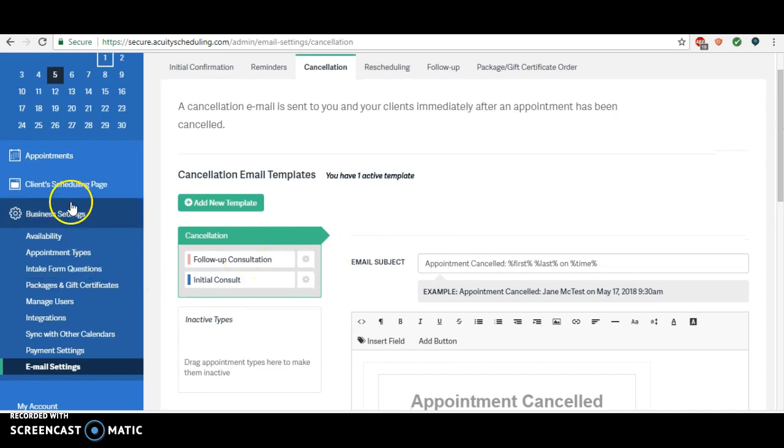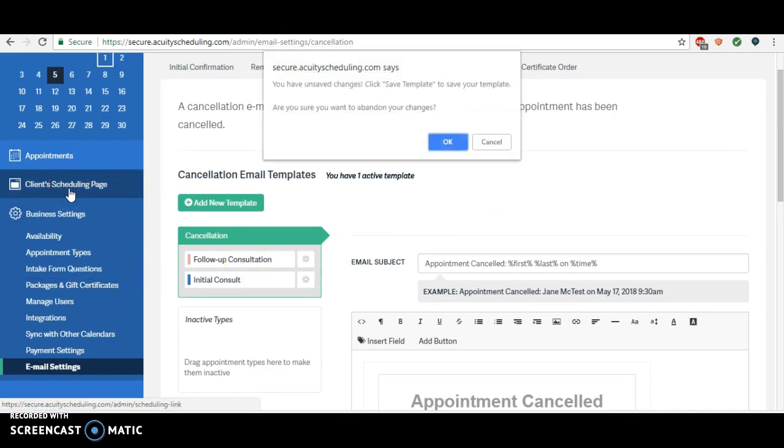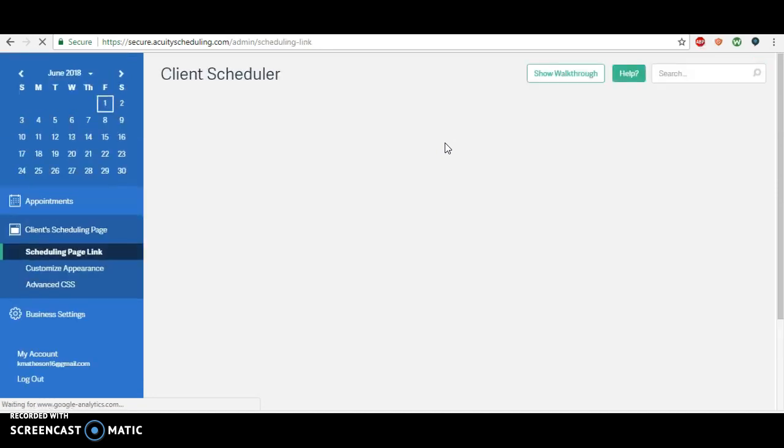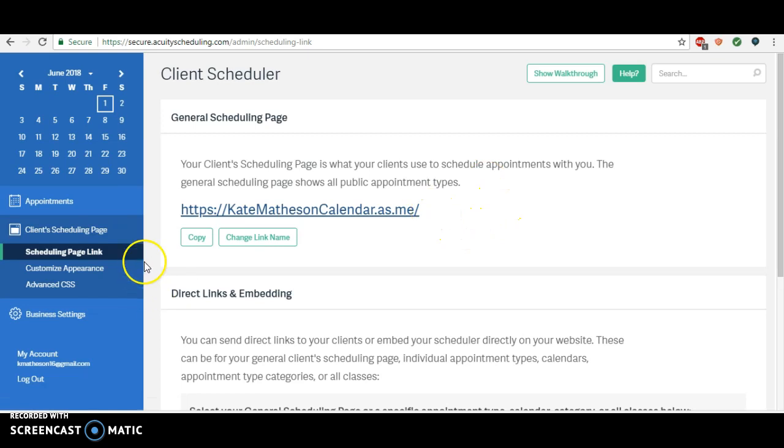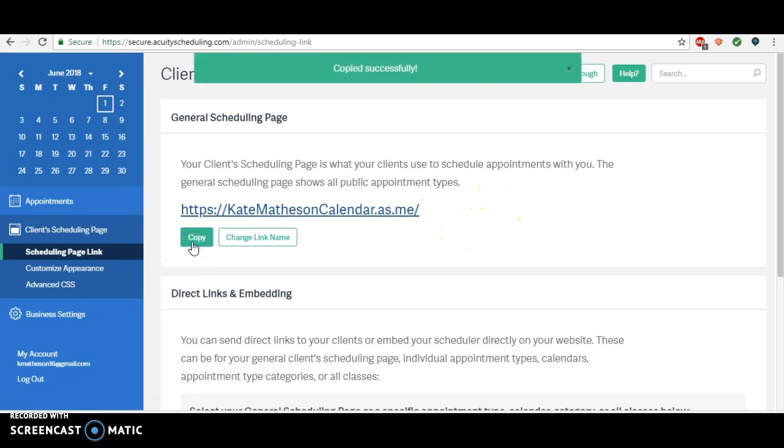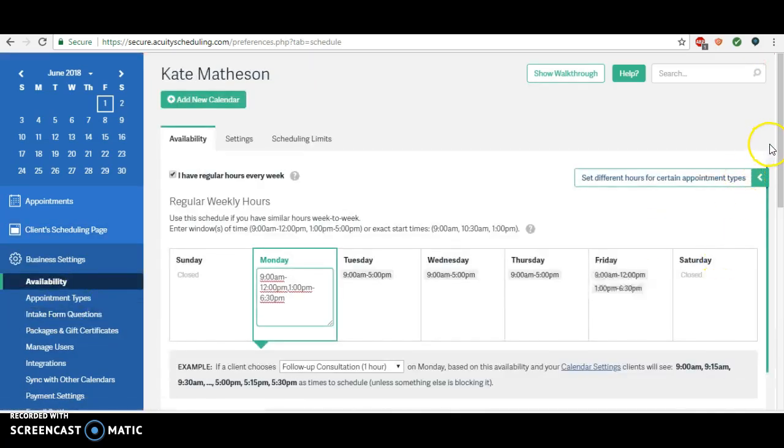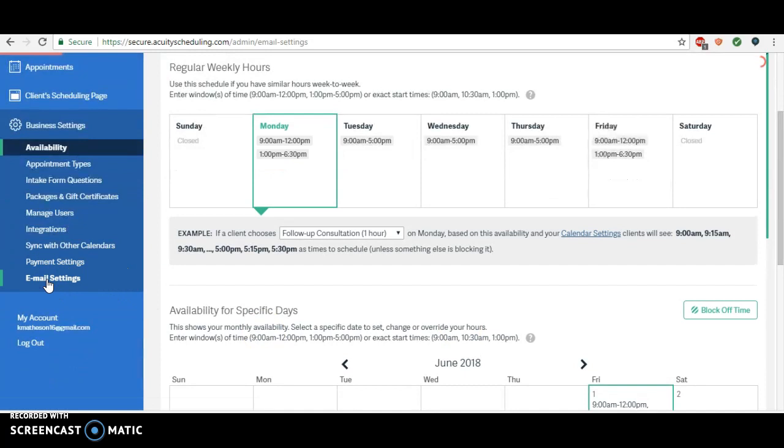The first thing we're going to do is actually just jump over to the client scheduling page when you're in Acuity. My internet is so slow today, but we want to grab this link and copy it so we can make a really clean, easy link in the cancellation email. So we'll go back to email settings.